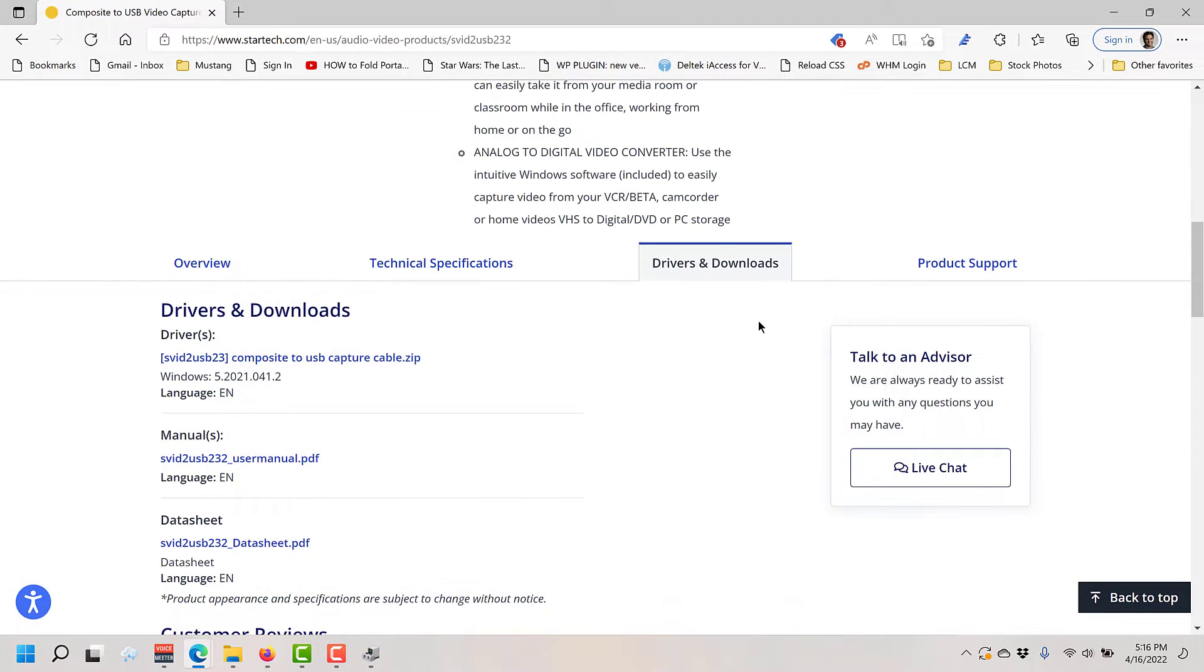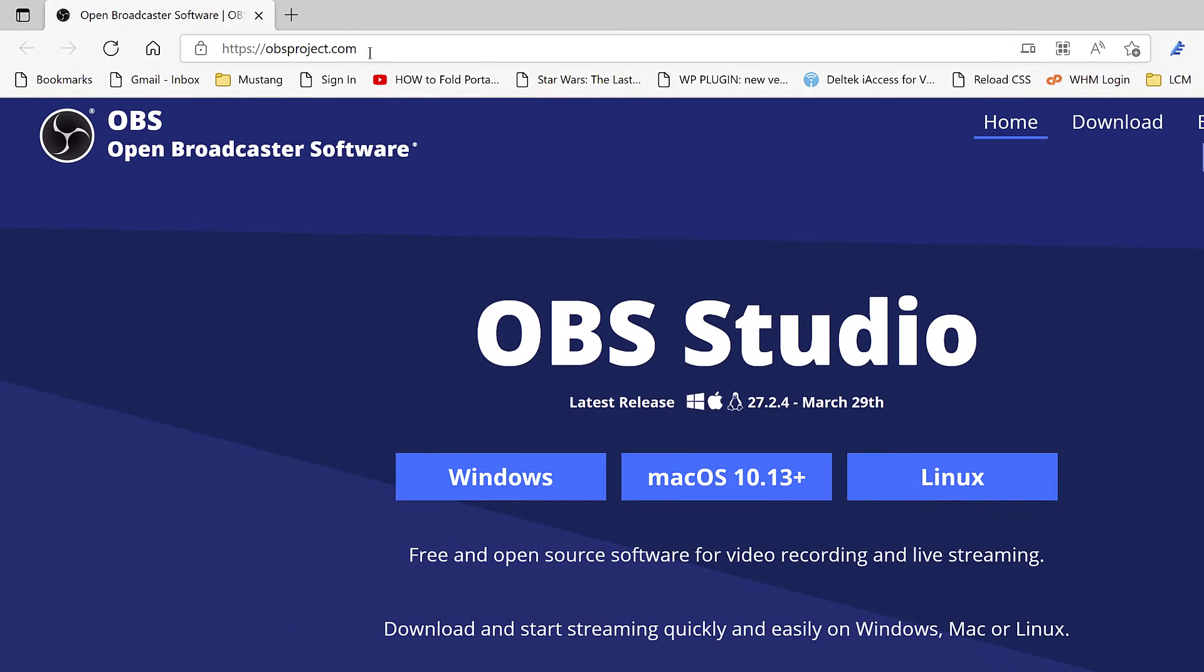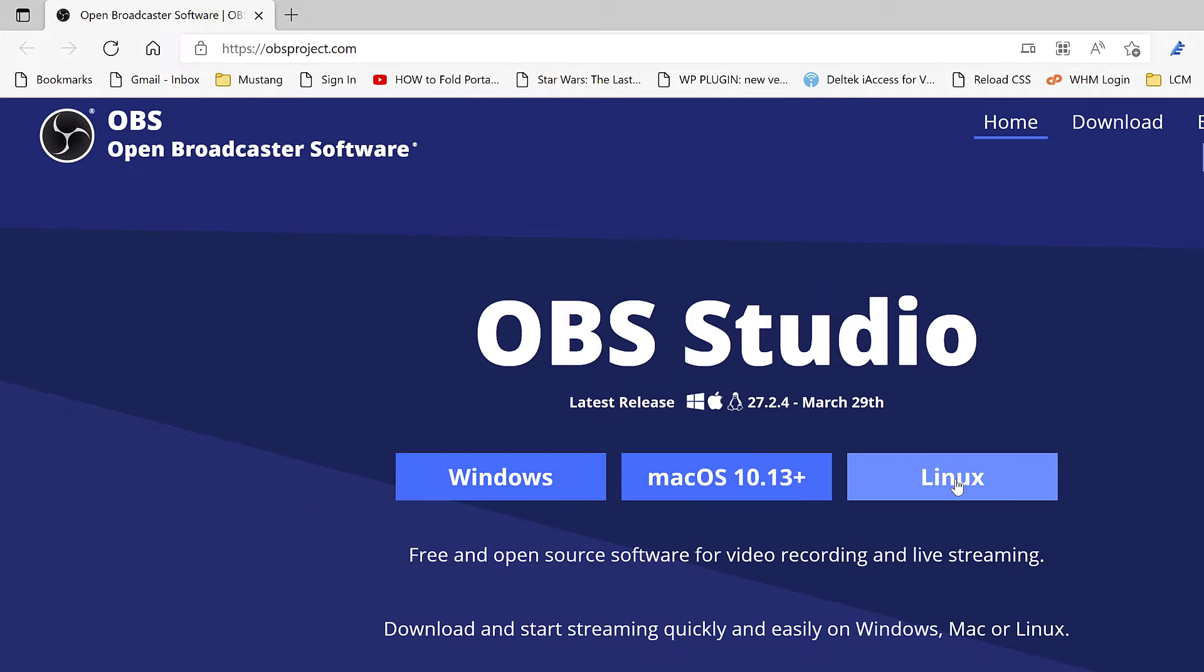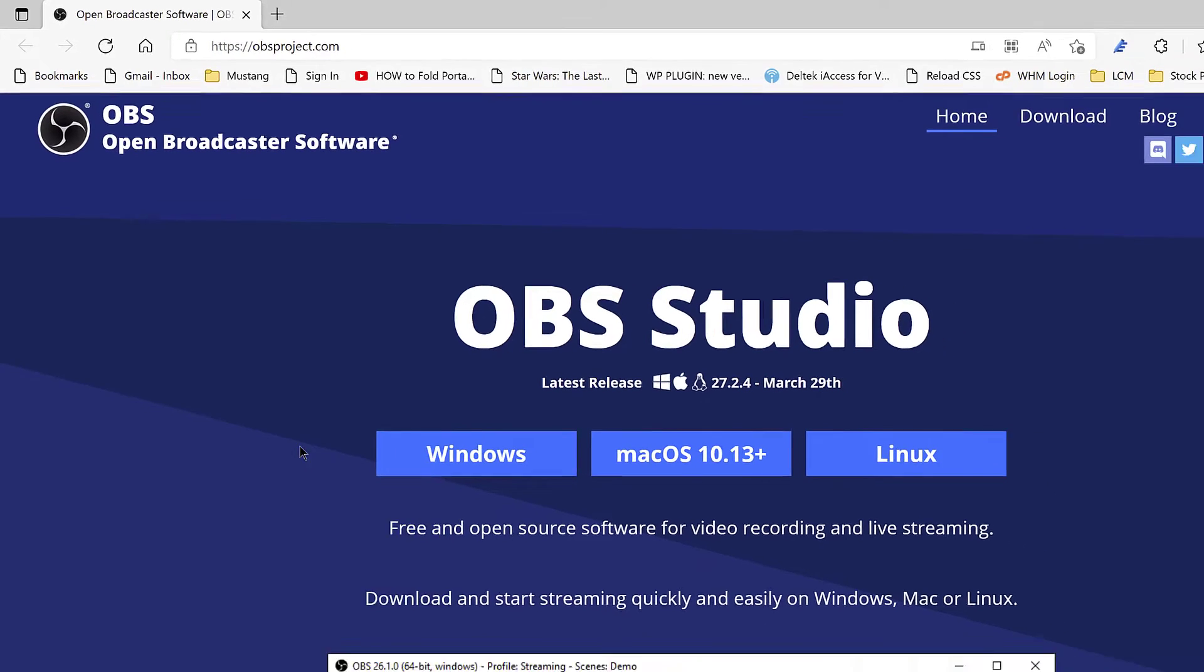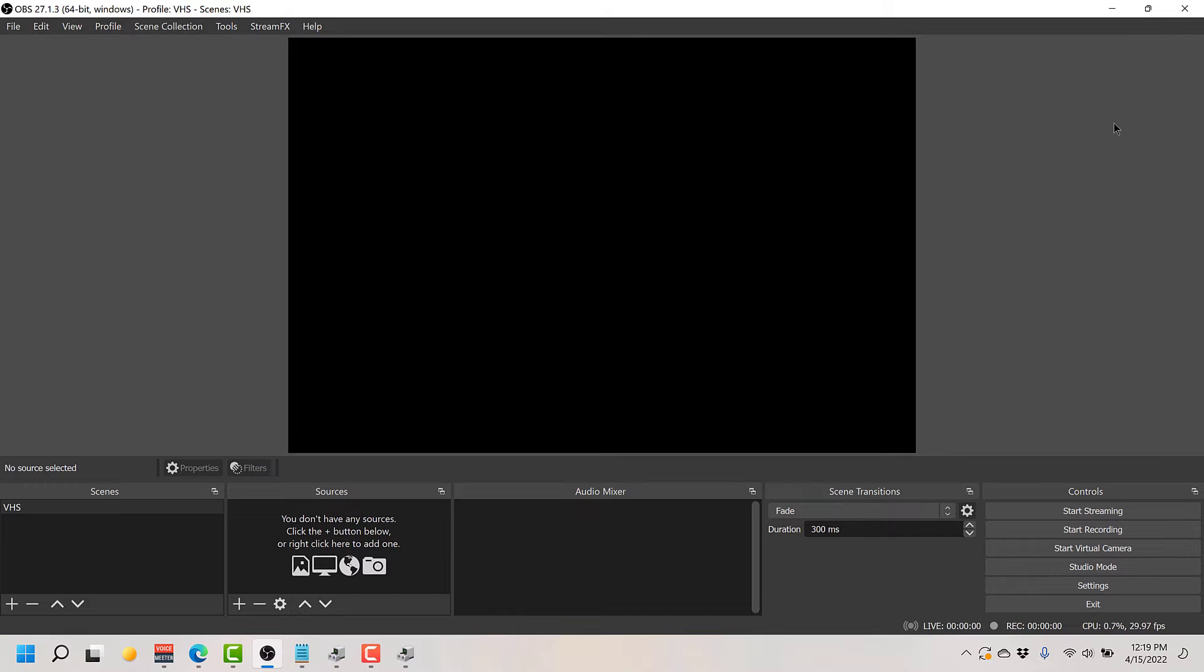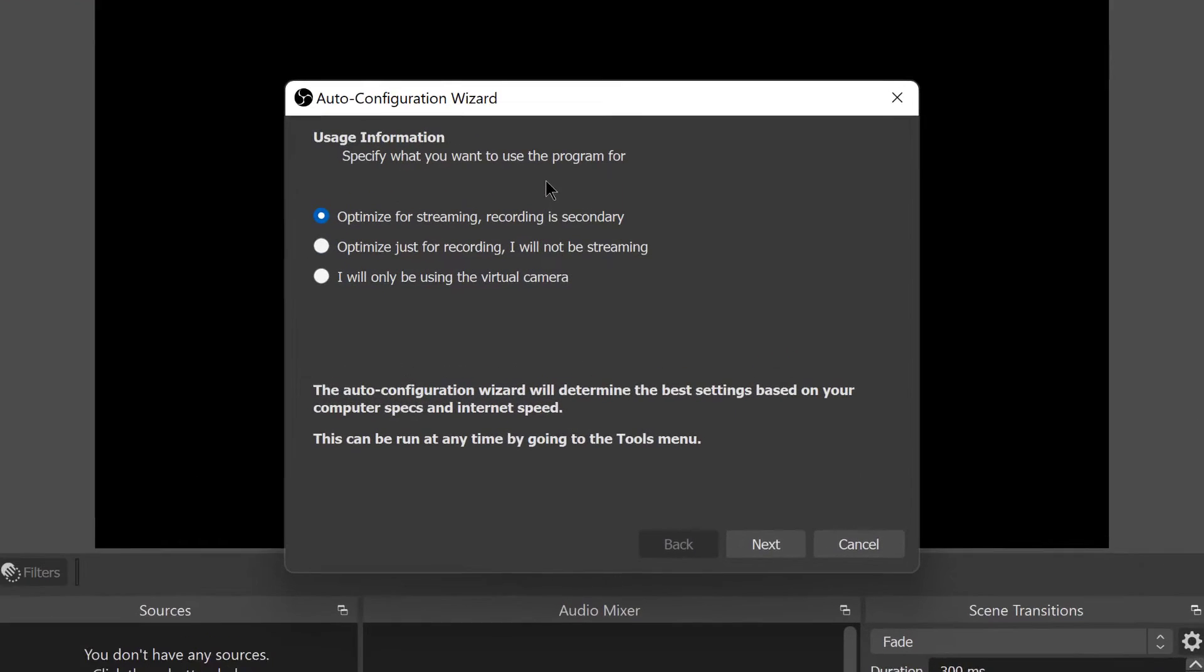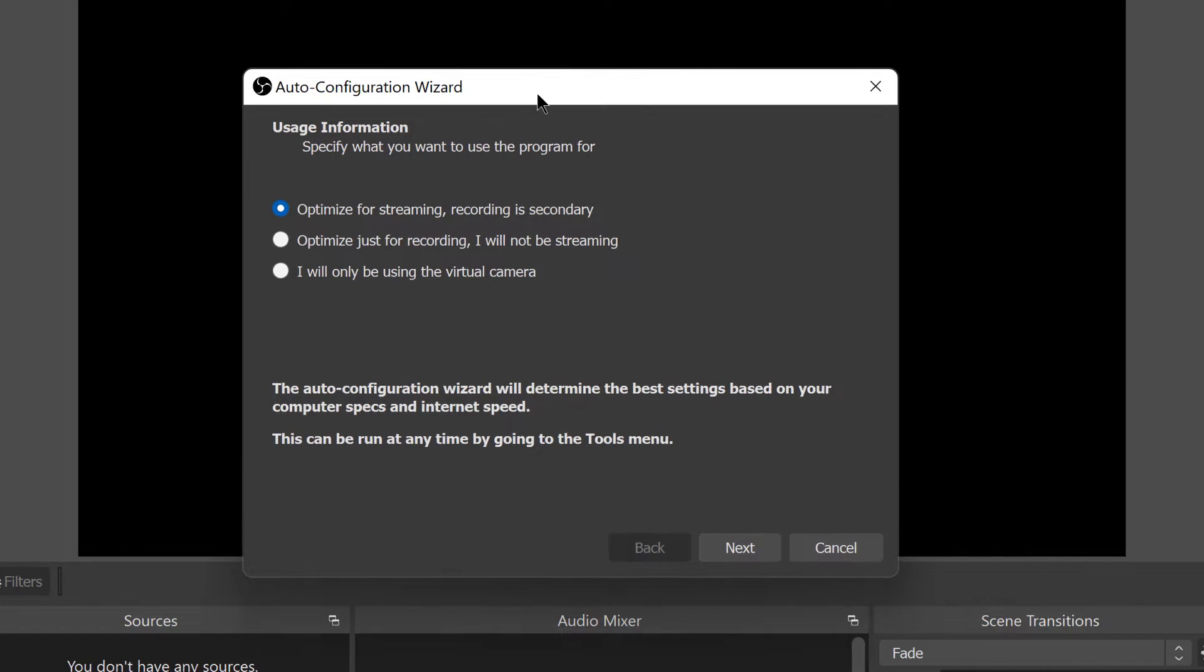If that's all installed and ready to go, you want to install OBS. To do that, go to obsproject.com and these buttons will take you to the individual downloads for your operating system. Once that's up and running, go ahead and launch OBS. When OBS first launches for the first time you're going to get this auto configuration wizard that pops up automatically. Go ahead and cancel out of it.